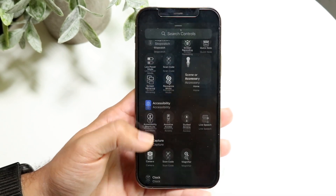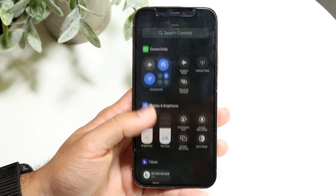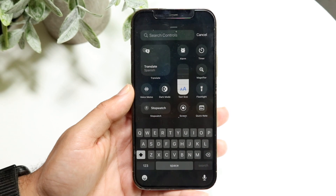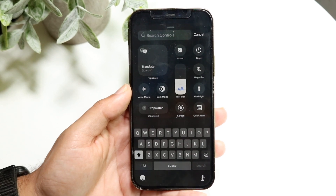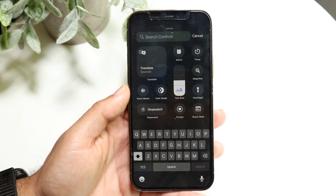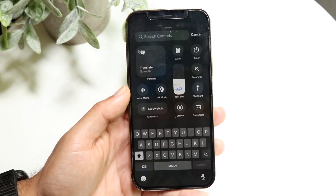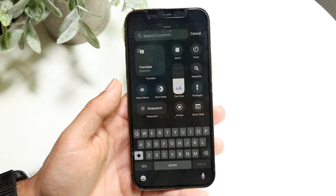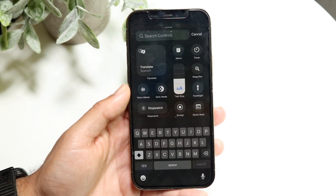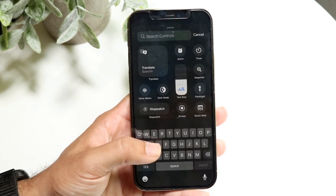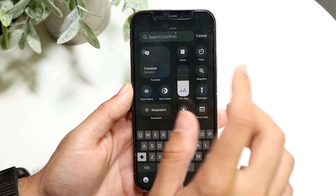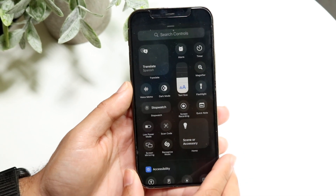You can either scroll to find it, or you can click on 'Search Controls' and search for that control. It should only take you a few moments. Find the particular control toggle you want to bring in, and once you find it, all you want to do is tap on it.